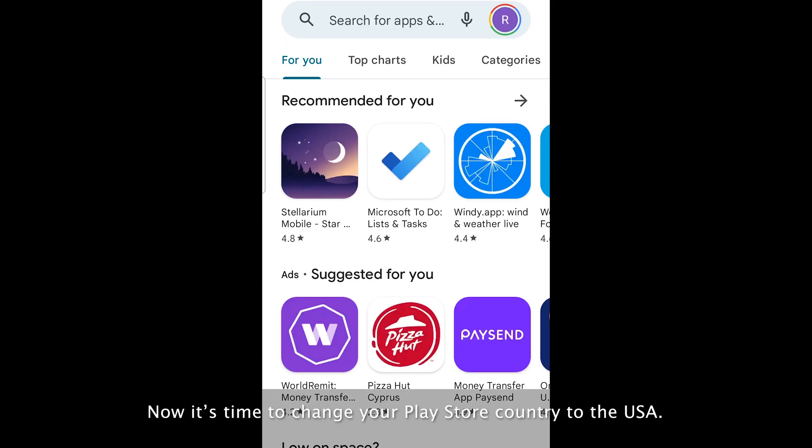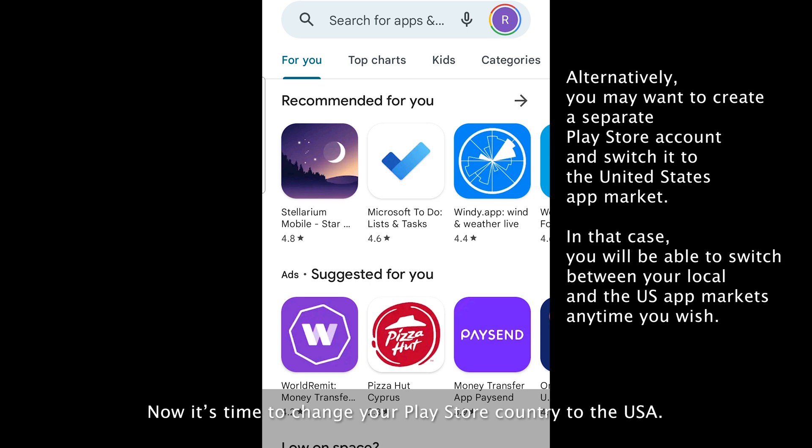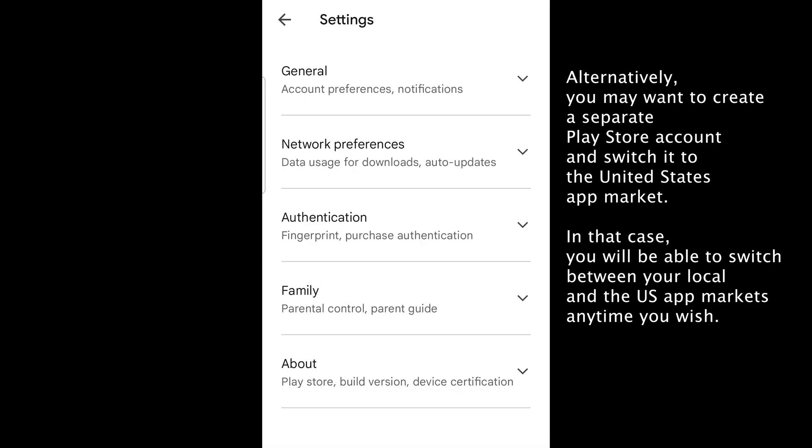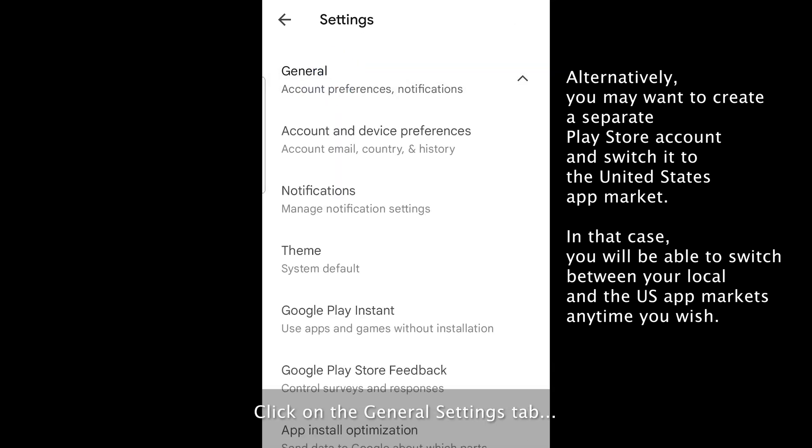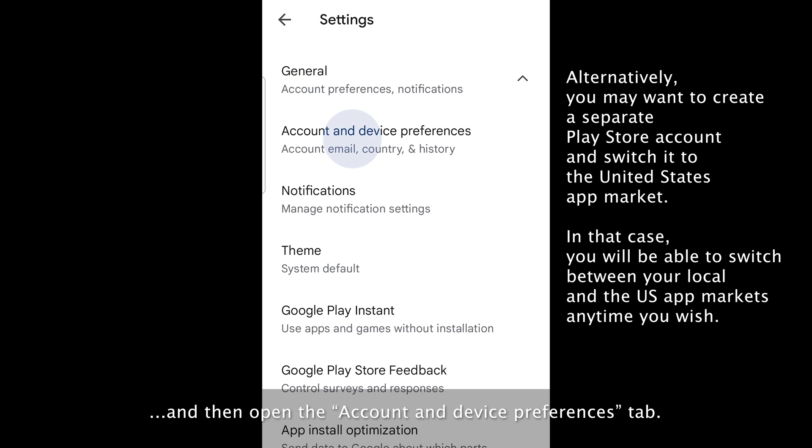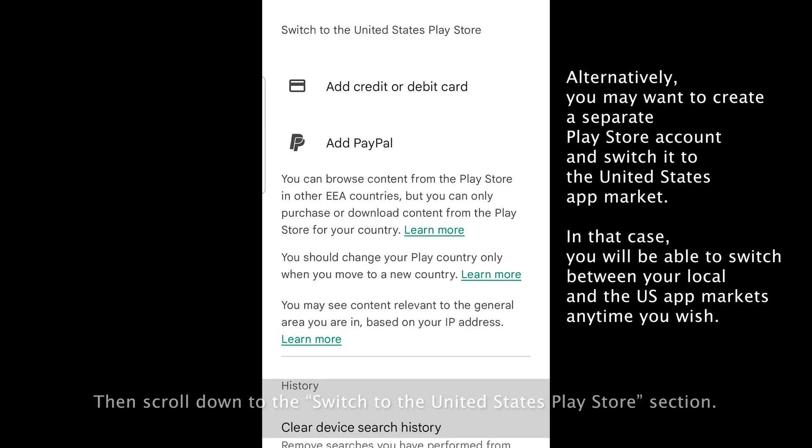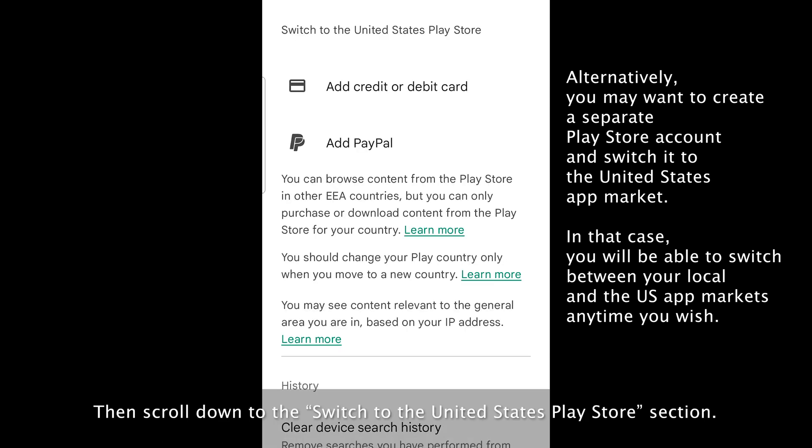Now it's time to change your Play Store country to the USA. Open your Play Store and tap your avatar. Then tap settings. Click on the general settings tab, and then open the account and device preferences tab. Then scroll down to the switch to the United States Play Store section.